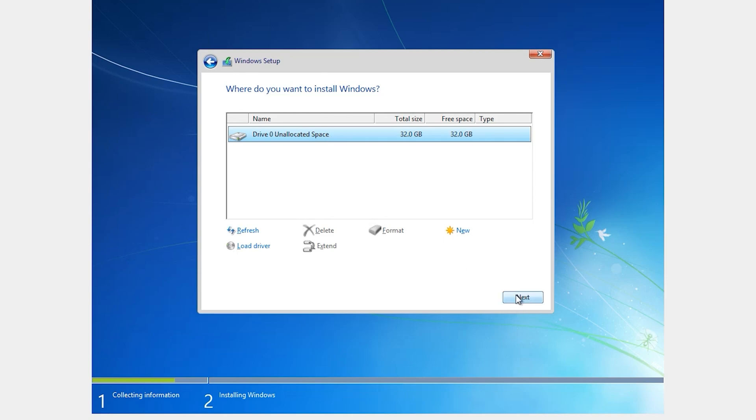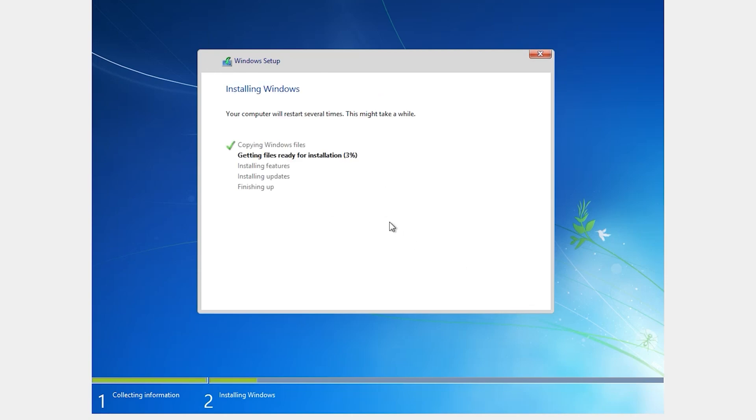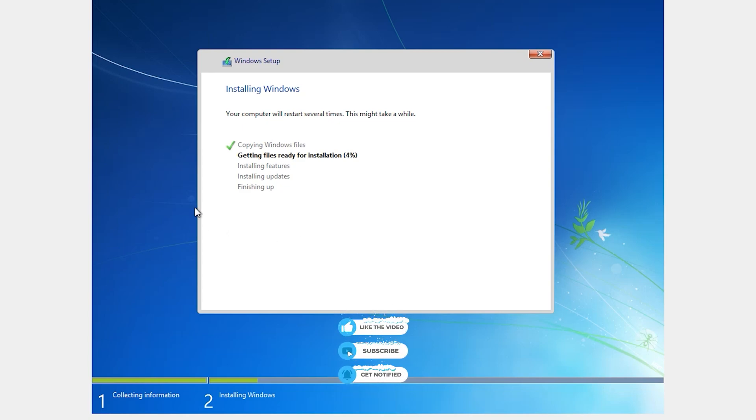Then click on Next. Guys, if you are new here, subscribe to the channel for more useful content like this and hit the bell icon. When I upload a new video you will get a notification.